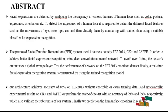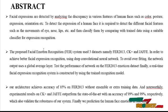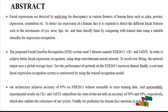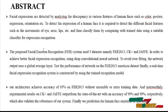In humans, various expressions exist: Happy, Sad, Neutral, Surprise, Disgust, and more. We calculate how we detect the human face expression based on these various emotions.